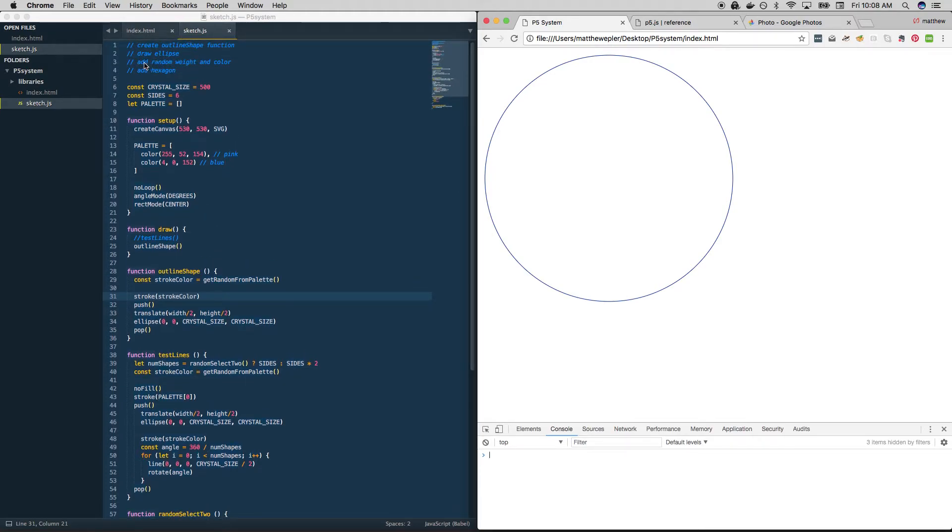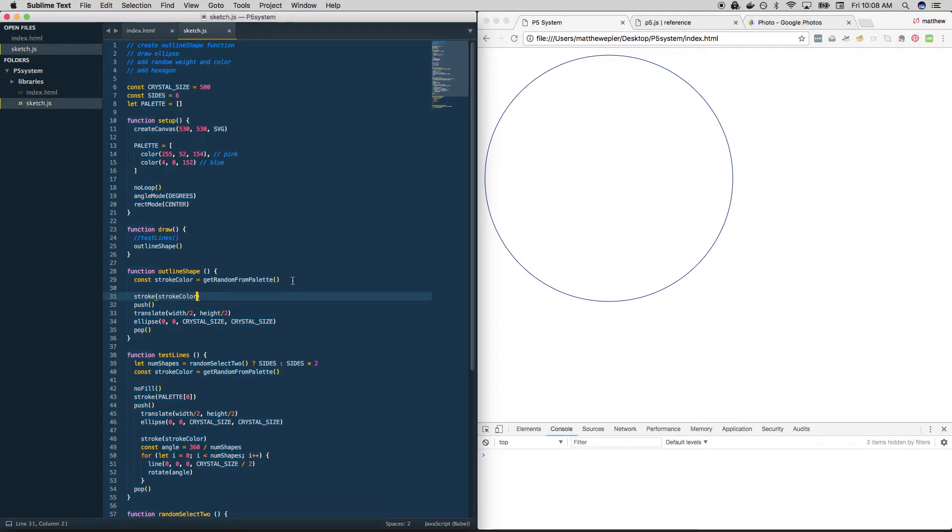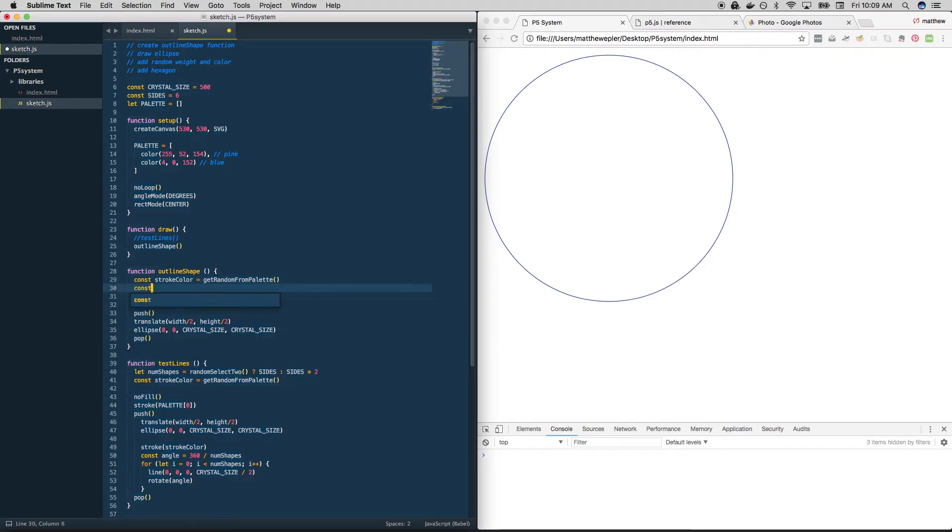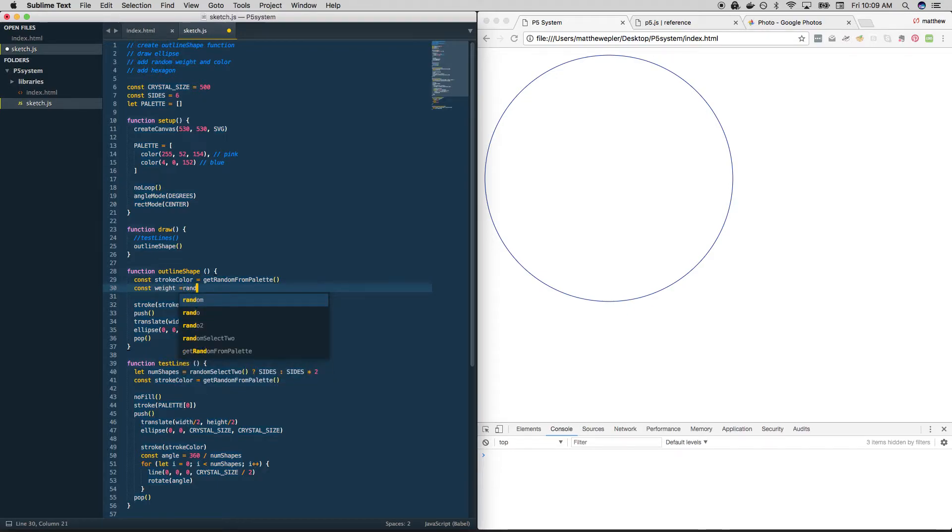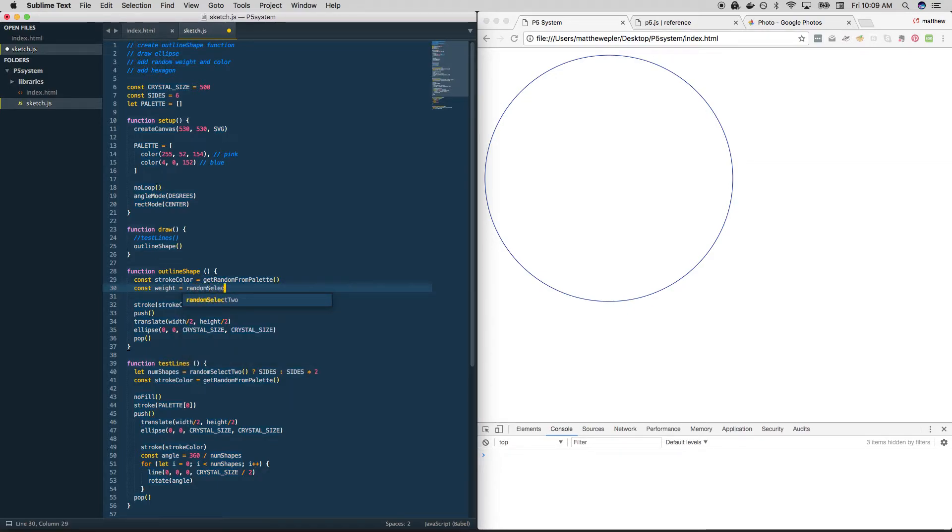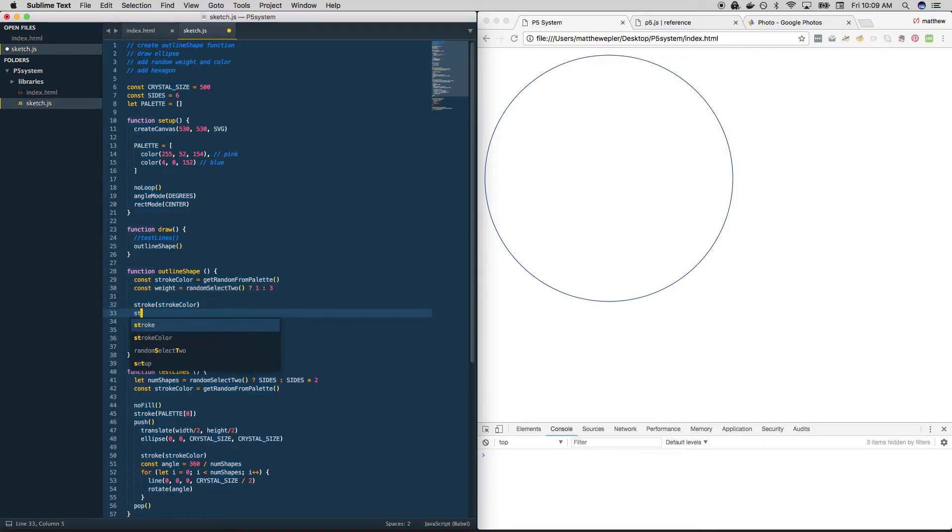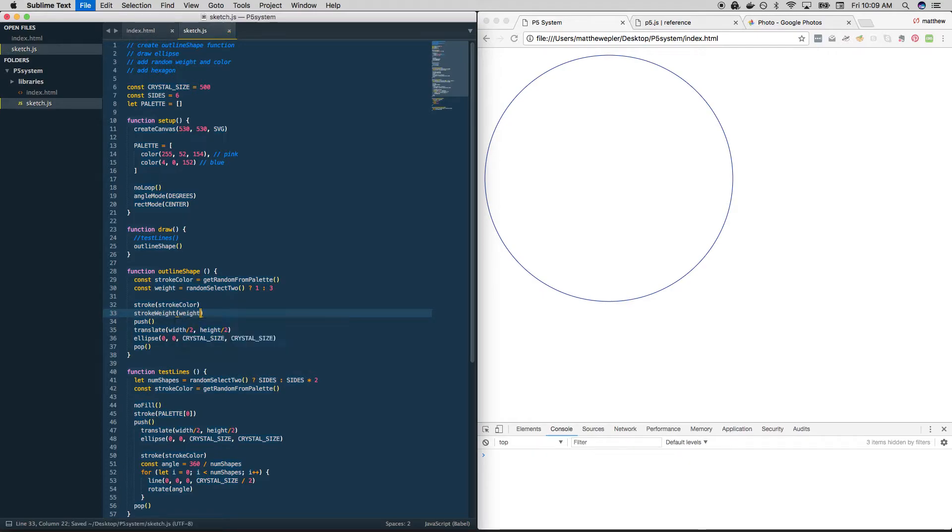Okay, cool. Well, that sounds good. What else can we do? We drew the ellipse. Good. Let's add random weight and color. Okay, we did the color. Let's do the weight. I've decided between two, a one and a three. So let's set a variable. And let's use our ternary operator and our function random_select_two. And whatever comes back from that, we'll either use a one or a three. And then we're going to set that here to stroke_weight.